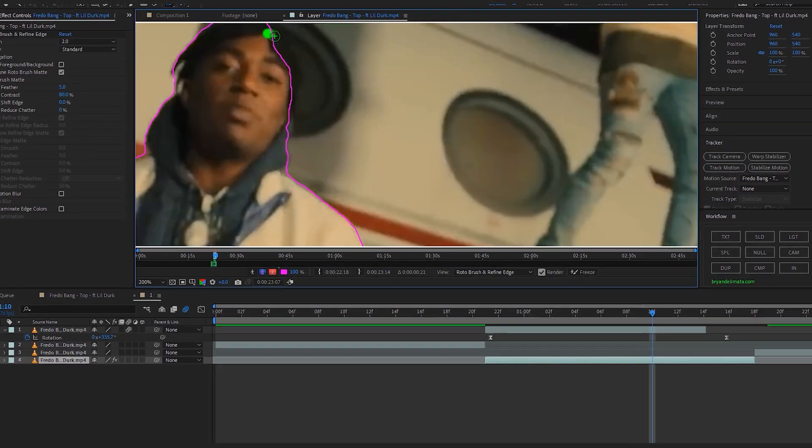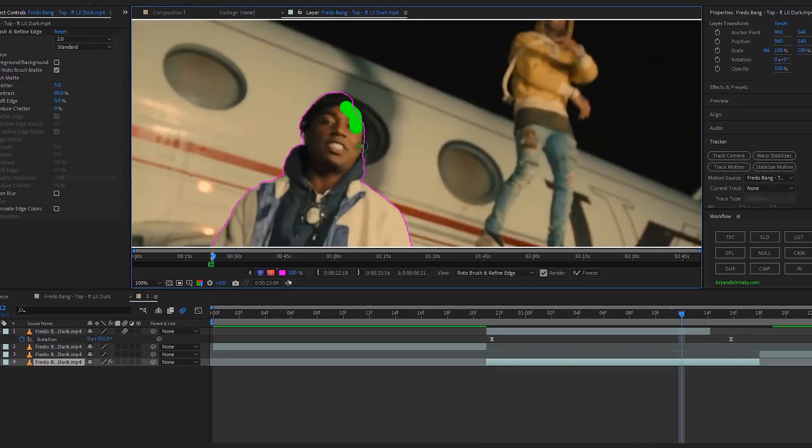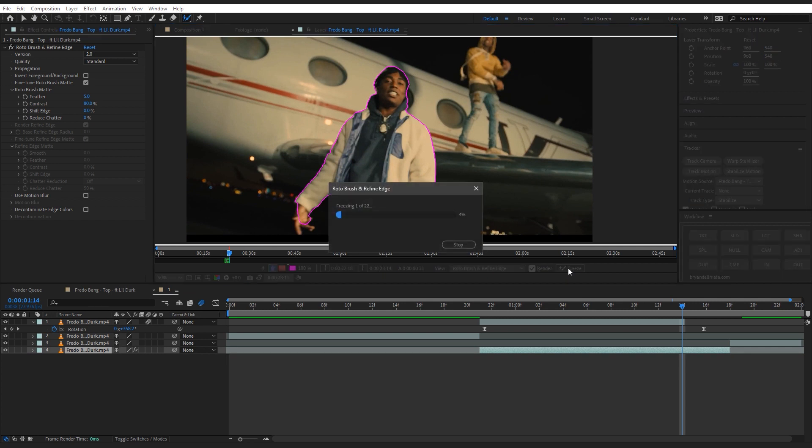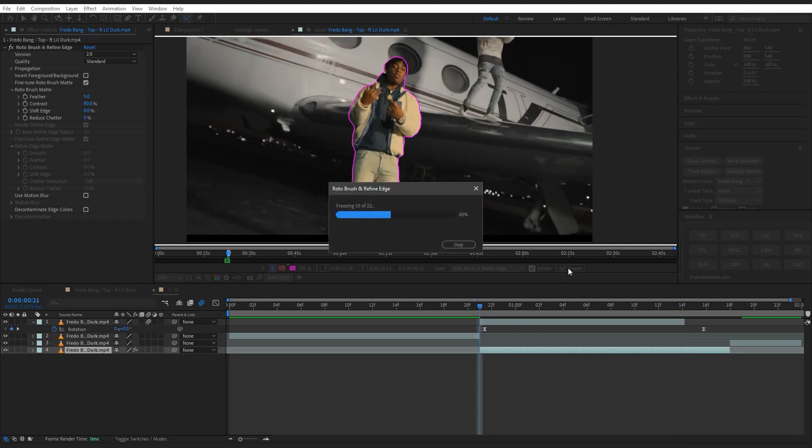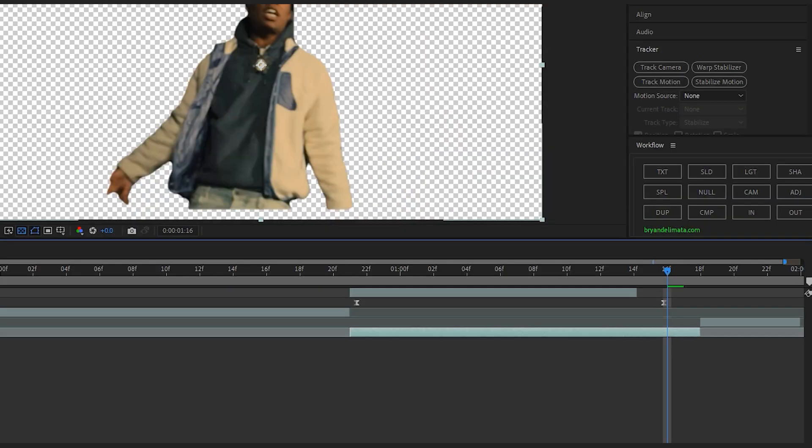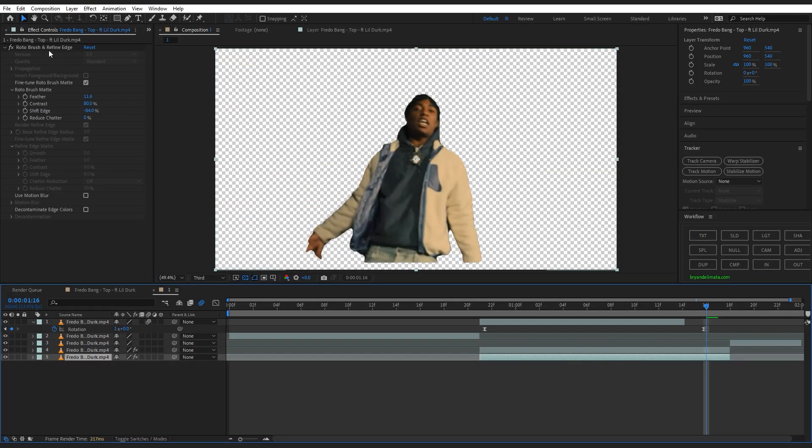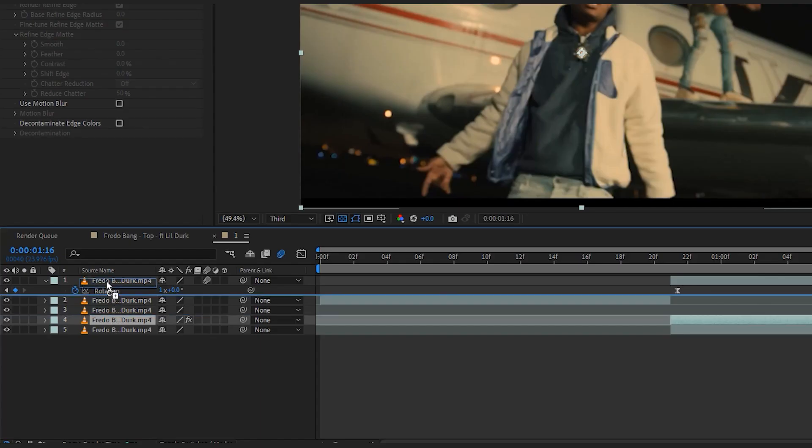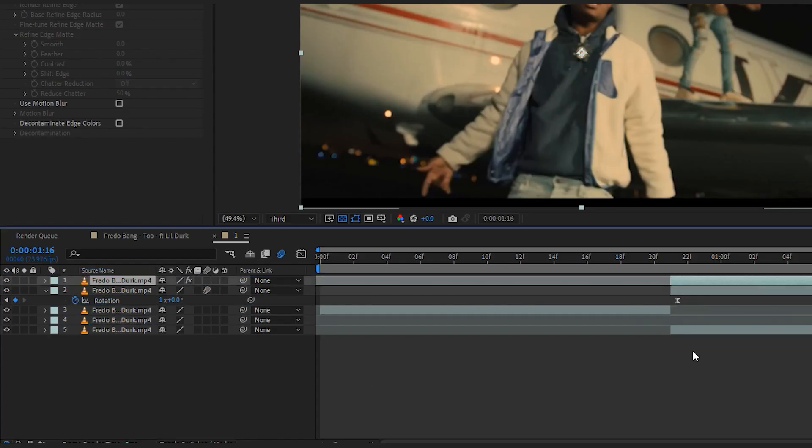Once you're done with your rotoscope, hit freeze to lock in your rotoscope. Back to my main comp, I played around with the shift edge and the feather. Then as always, duplicate your rotoscope layer and delete the rotoscope from the bottom layer. Put your rotoscope clip above all those clips.